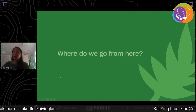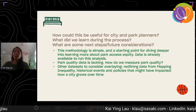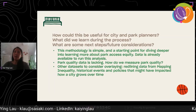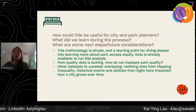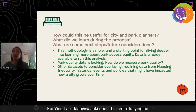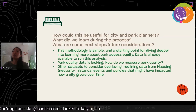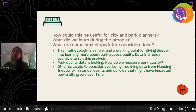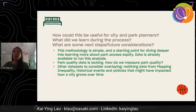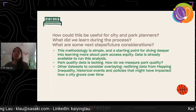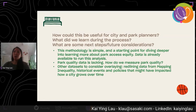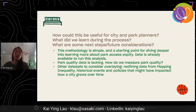So where do we go from here? How could results like this be useful for city and park planners? The methodology is pretty simple, and since data is available — especially with the 2020 Census now — it's a good starting point to dive deeper into learning more about park access equity. This can certainly inform decision making on where to prioritize new parks and park investment. We definitely found that park quality data is lacking, and it didn't seem like there is a standard for measuring park quality. So that metric needs more investigation, and on the next slide we'll be sharing a use case for what we could do if we did have park quality data.